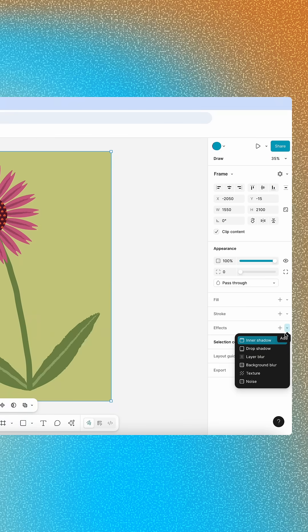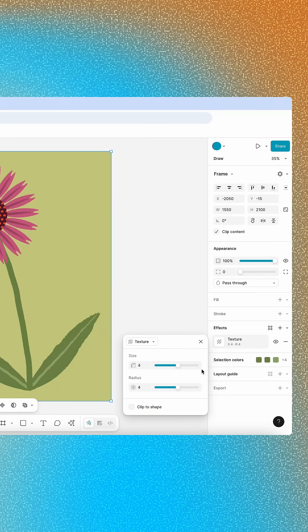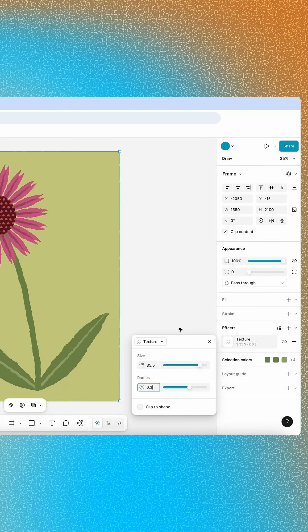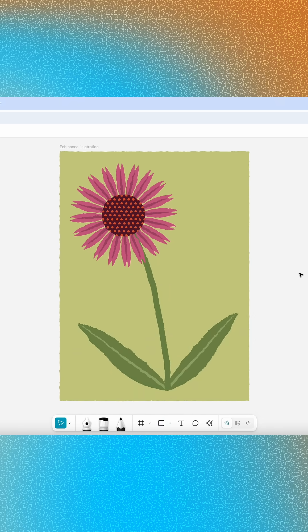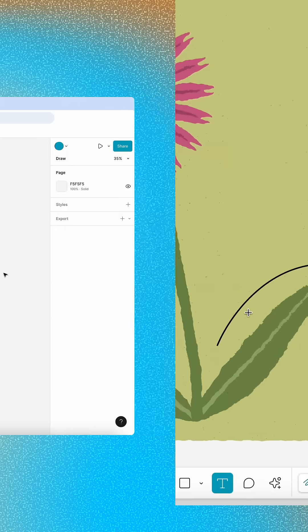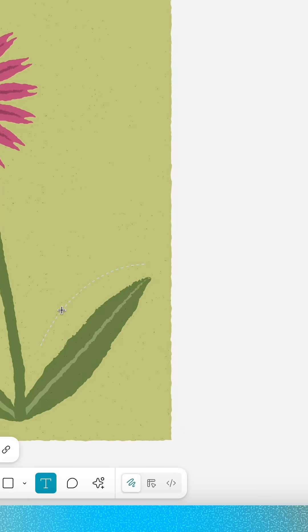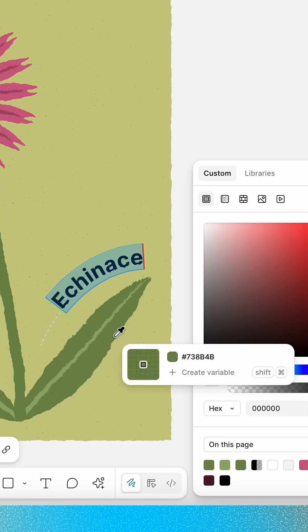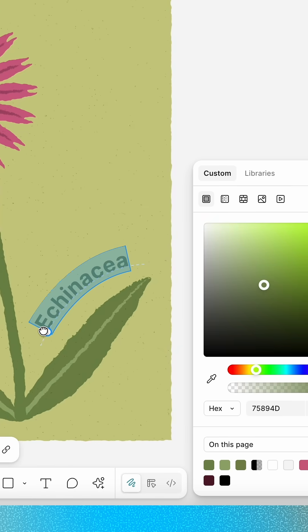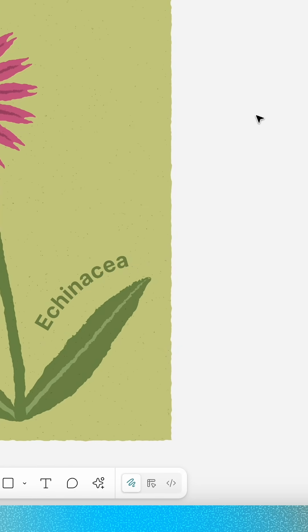The new progressive blur, texture, and noise effects will help you add grit, depth, and realism to your designs. And the new Text on a Path feature lets you apply text to all the right lines, curves, and angles.